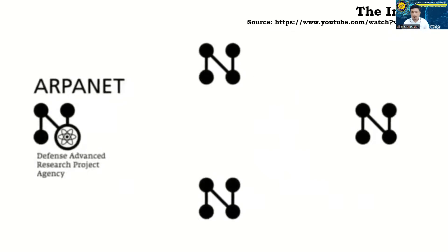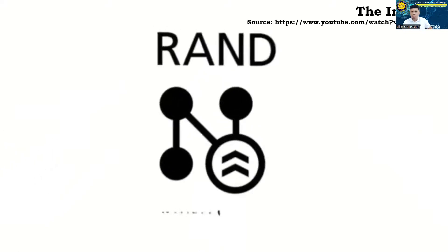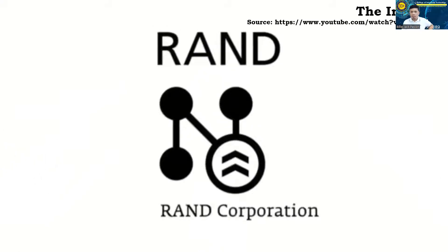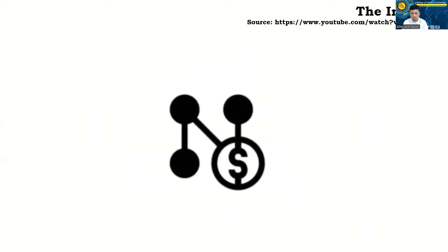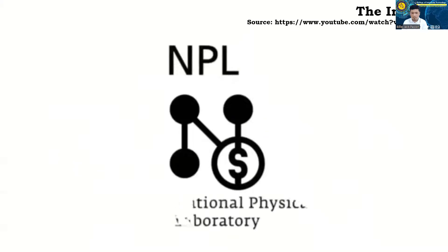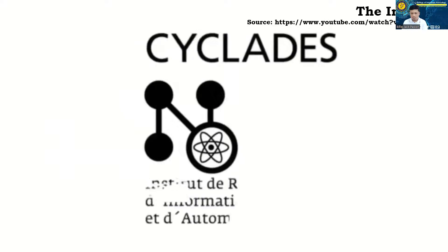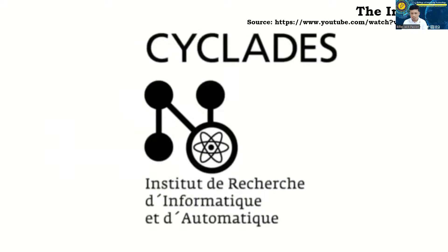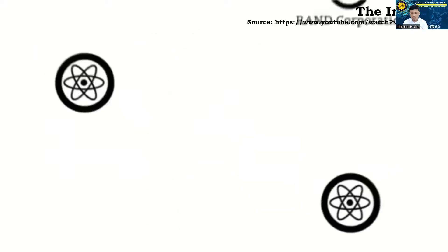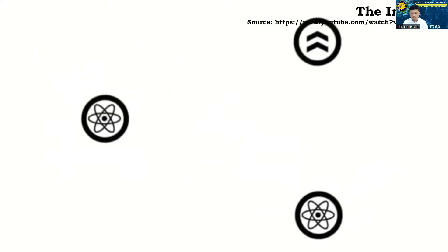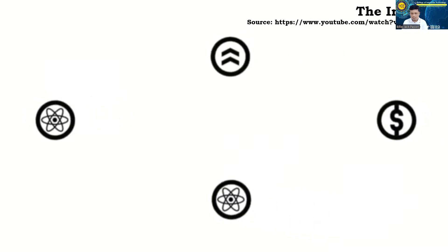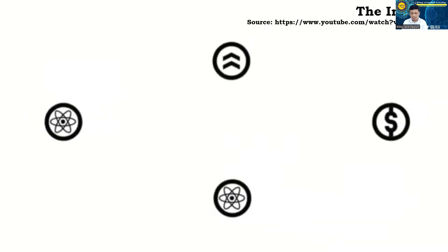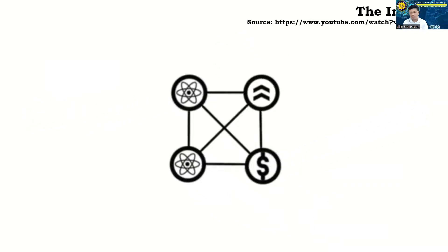The concept of a military network by the RAND Corporation in America. The commercial network of the National Physical Laboratory in England. And the scientific network, Cyclades in France. The scientific, military and commercial approaches of these concepts are the foundations for our modern Internet.